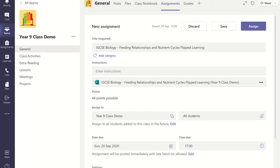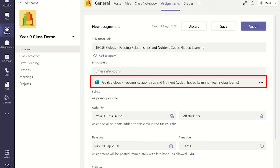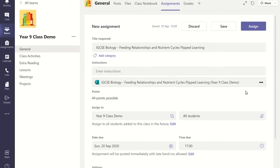You will notice the Microsoft Forms quiz has been attached to the Microsoft Teams assignment. You can now fill out the assignment details.